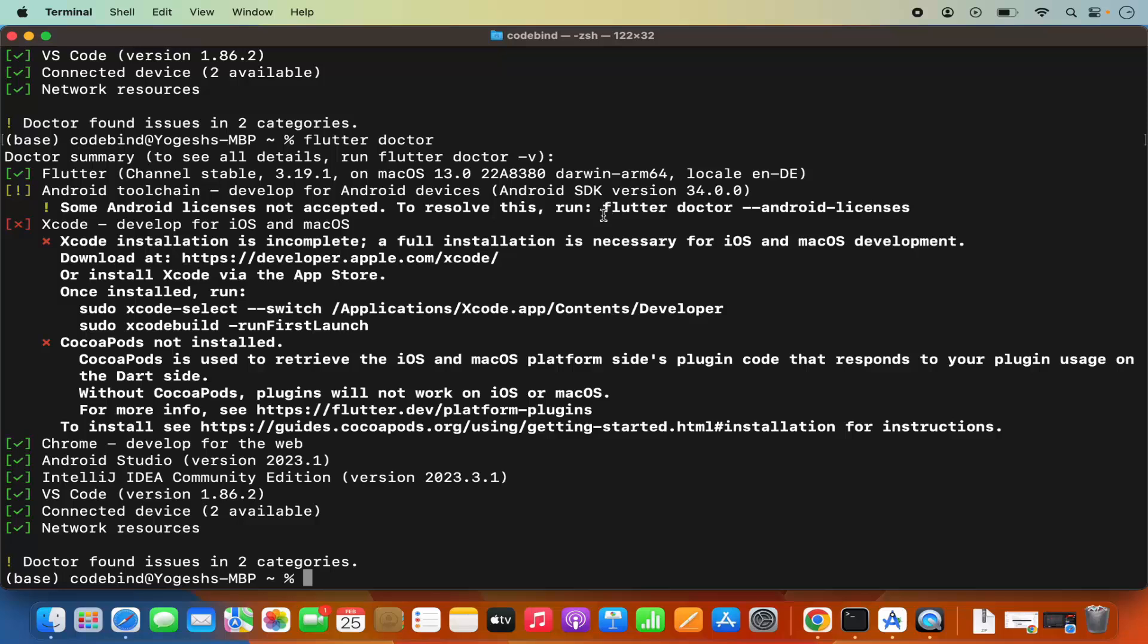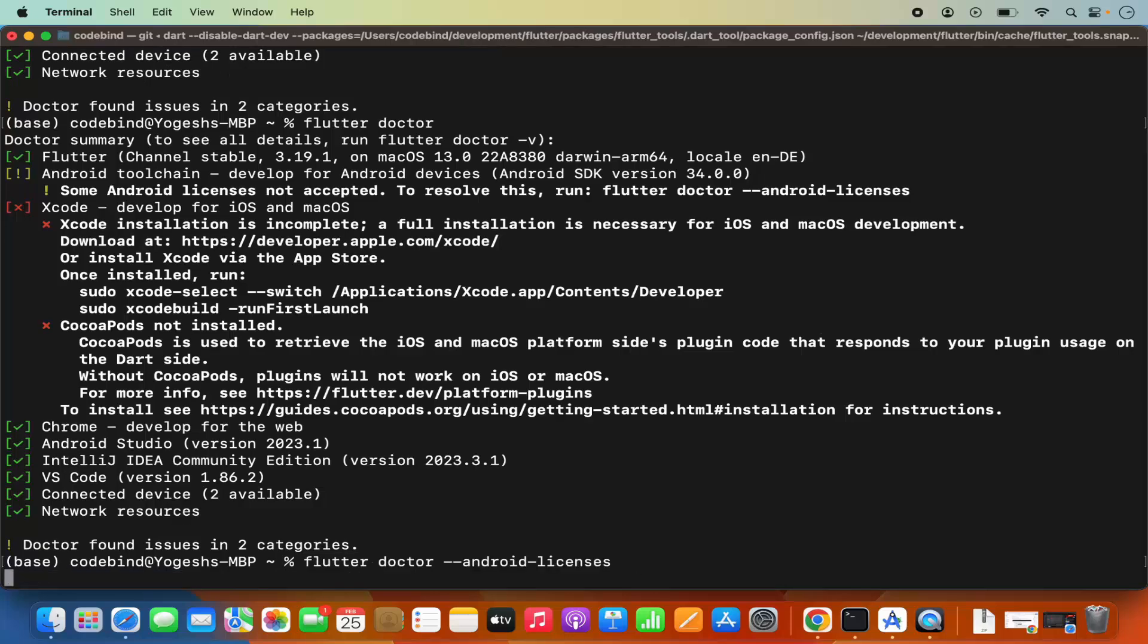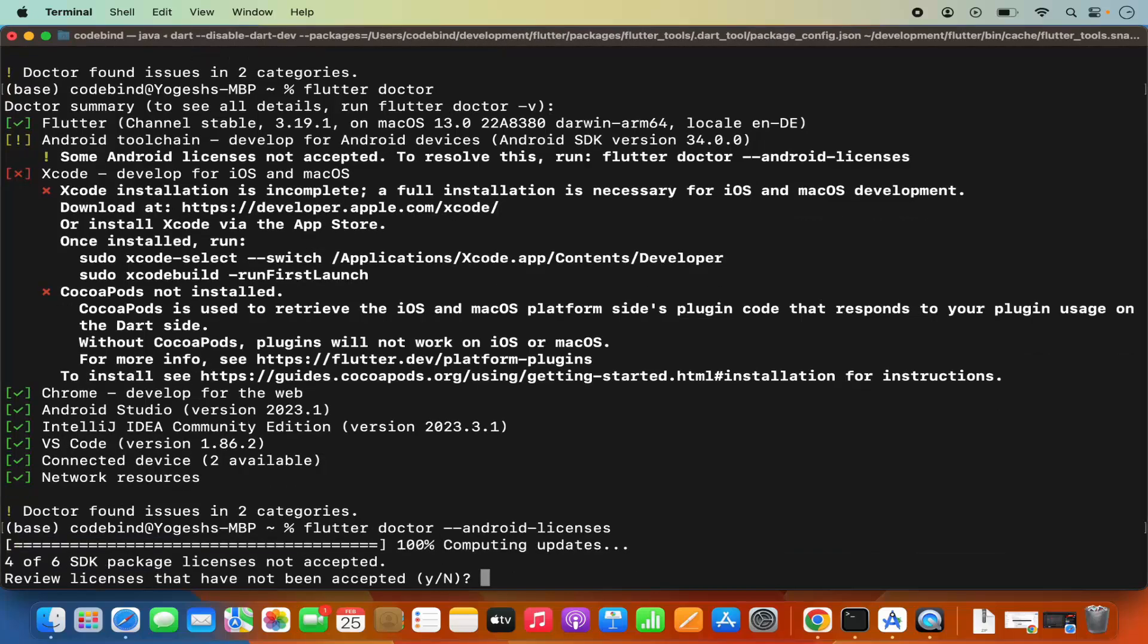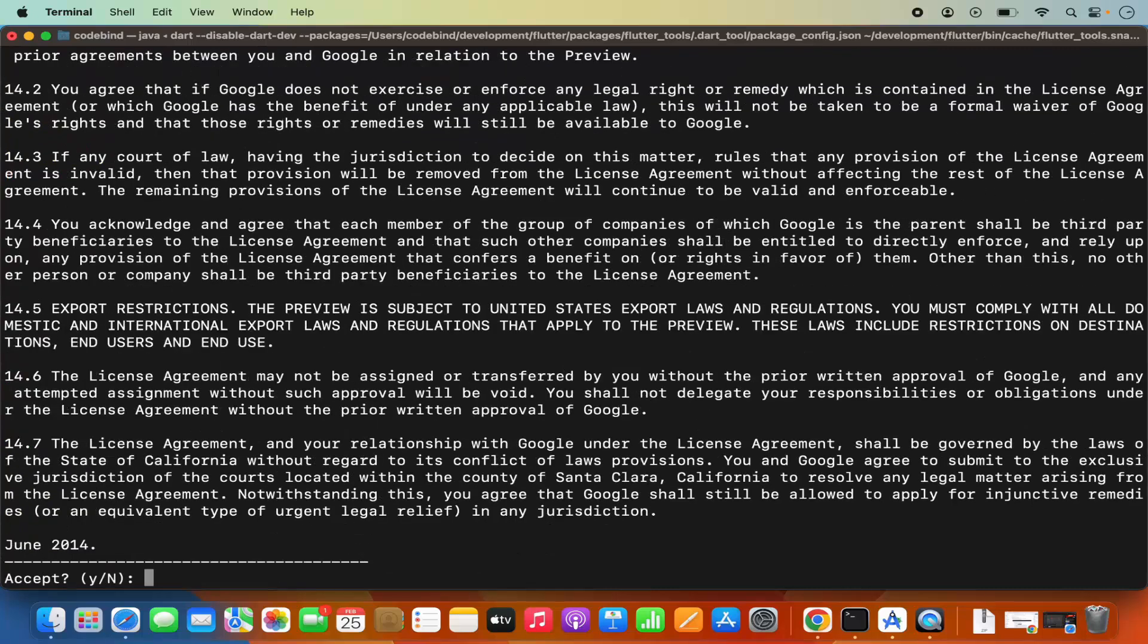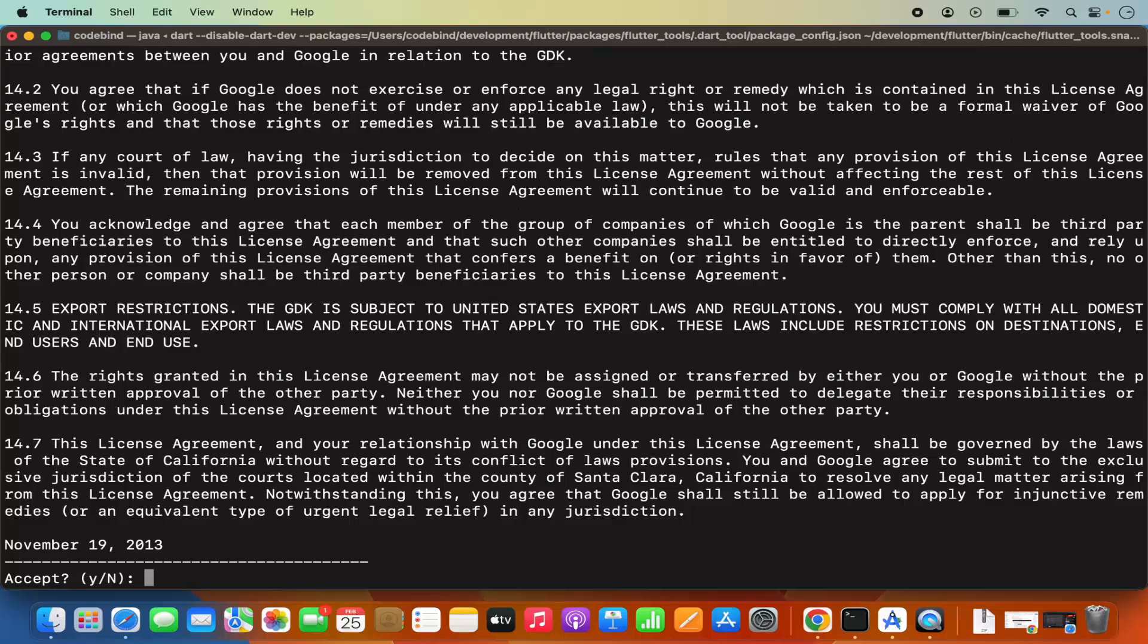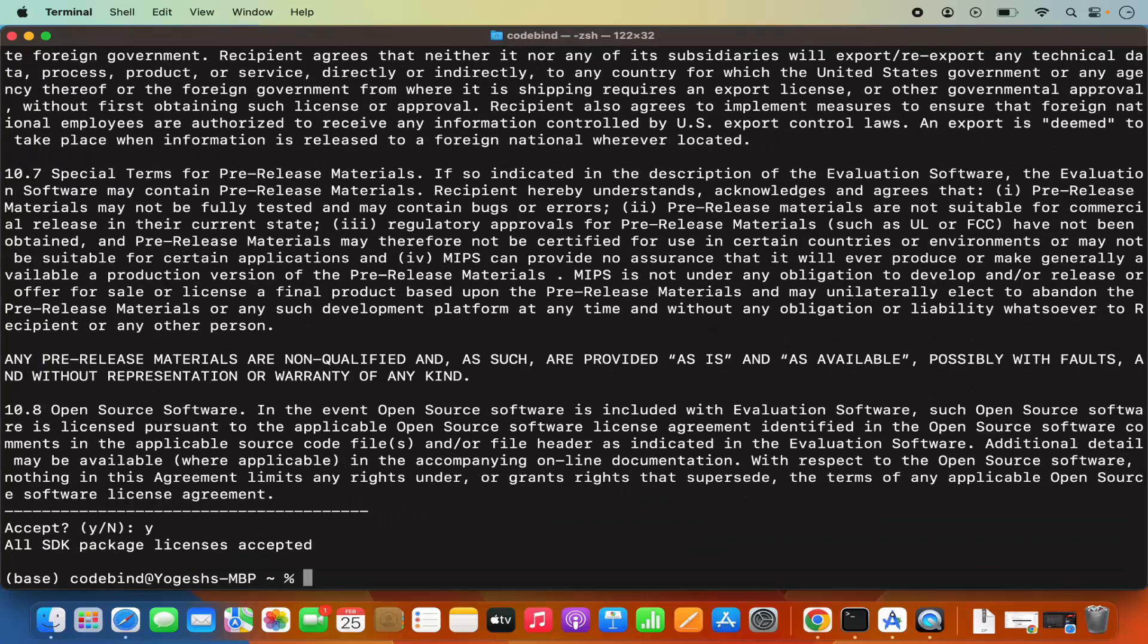Flutter doctor --android-license. You can see this command I have already typed. Press Enter, then press Y here and press Enter. Once again press Y and press Enter, and just keep on pressing Y until the license terms and conditions are accepted.